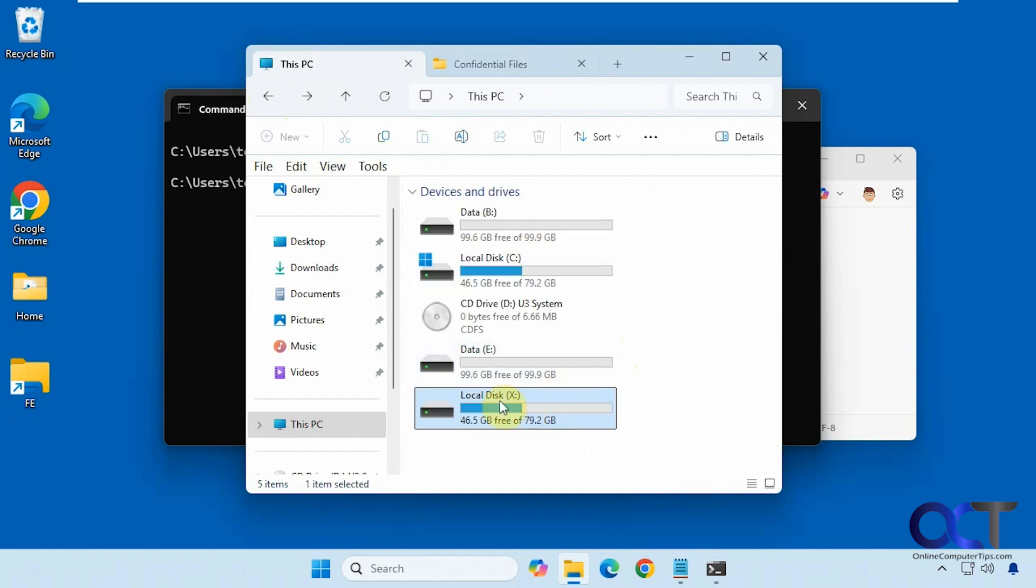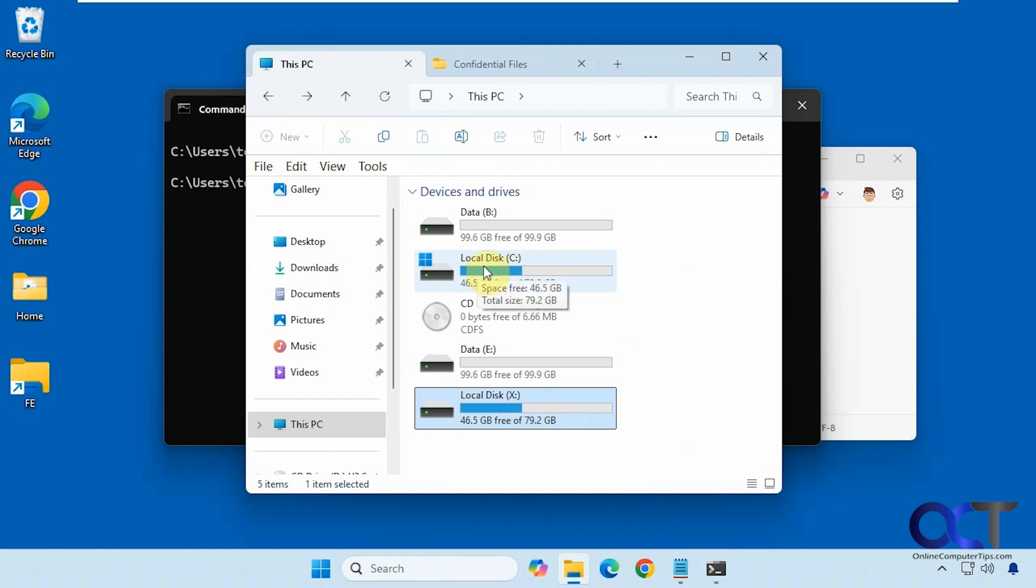But like I said before, it's going to be called local disk because it's going to match the volume name on the C drive where that folder is actually located, and it also reflects the size of the C drive.